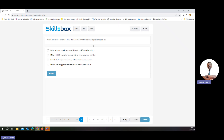Which one of the following does the GDPR apply to? Social networks recording personal data gathered from online activity — yes. Military officials — no. Individuals storing records of household expenses — no. Lawyers recording personal data as part of criminal prosecutions — no. So the answer is social networks.